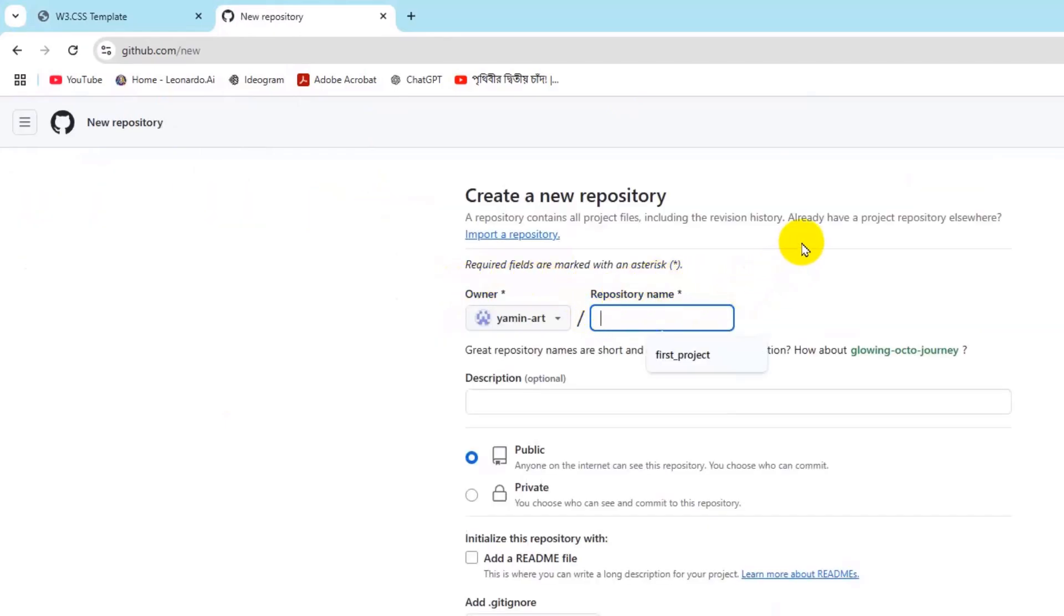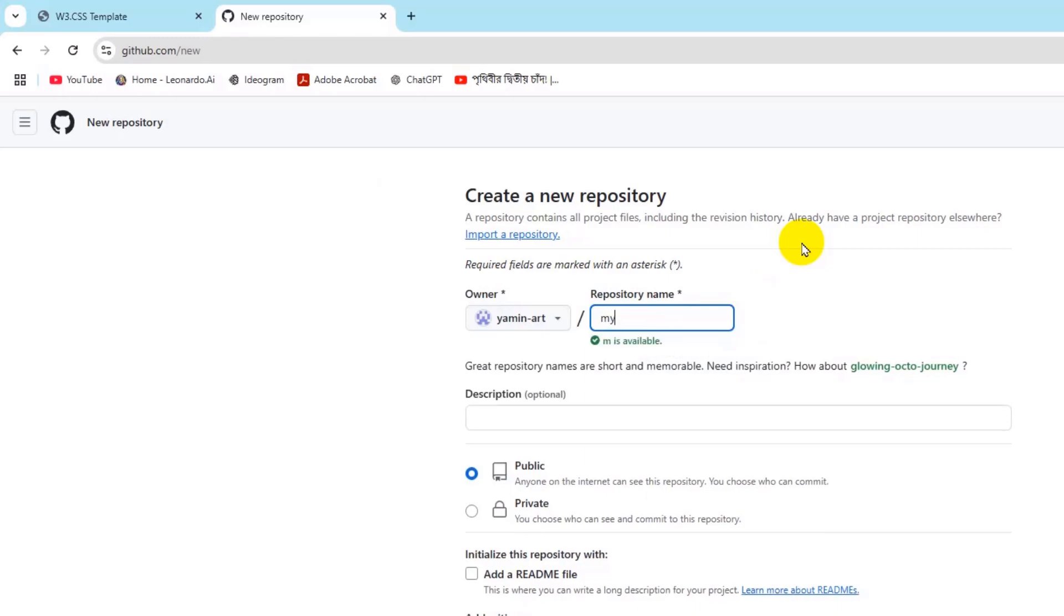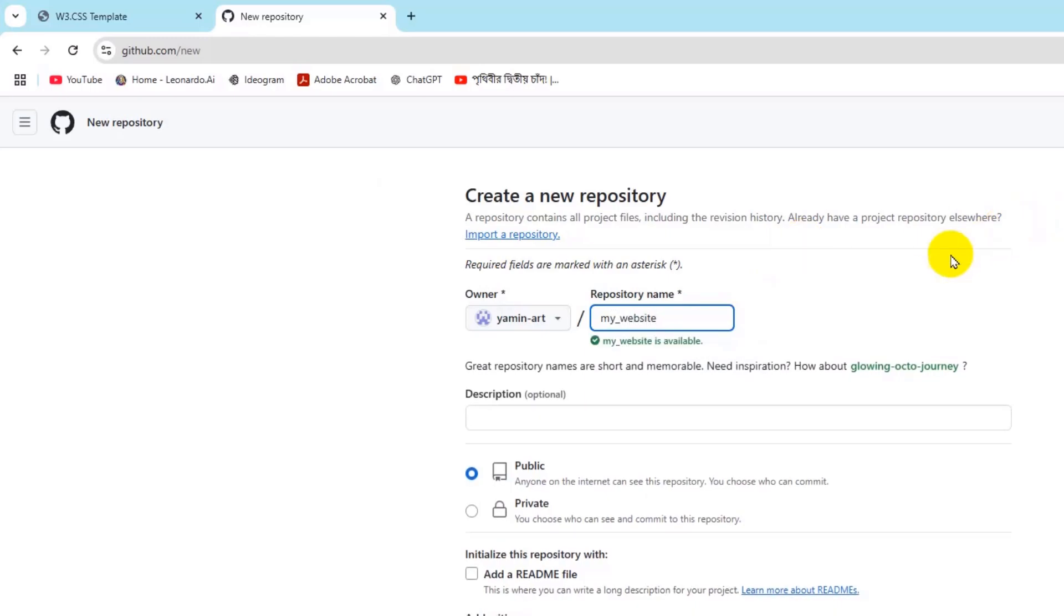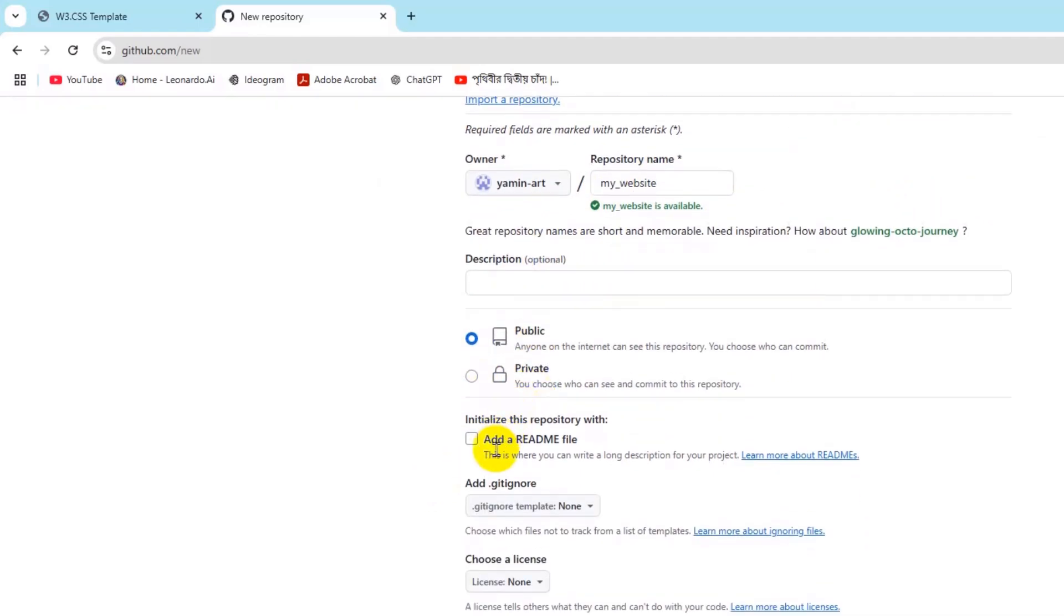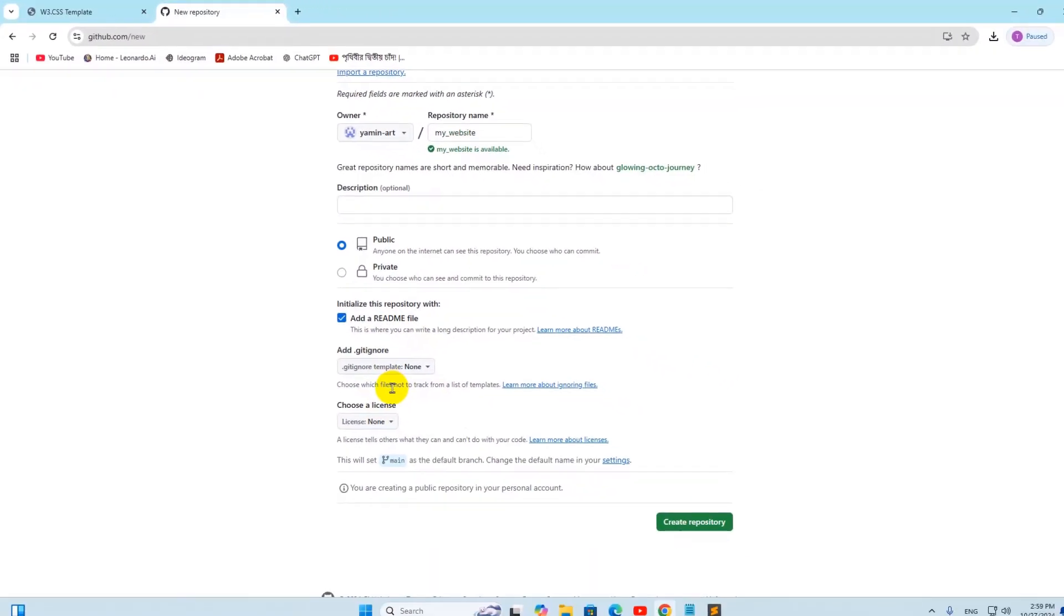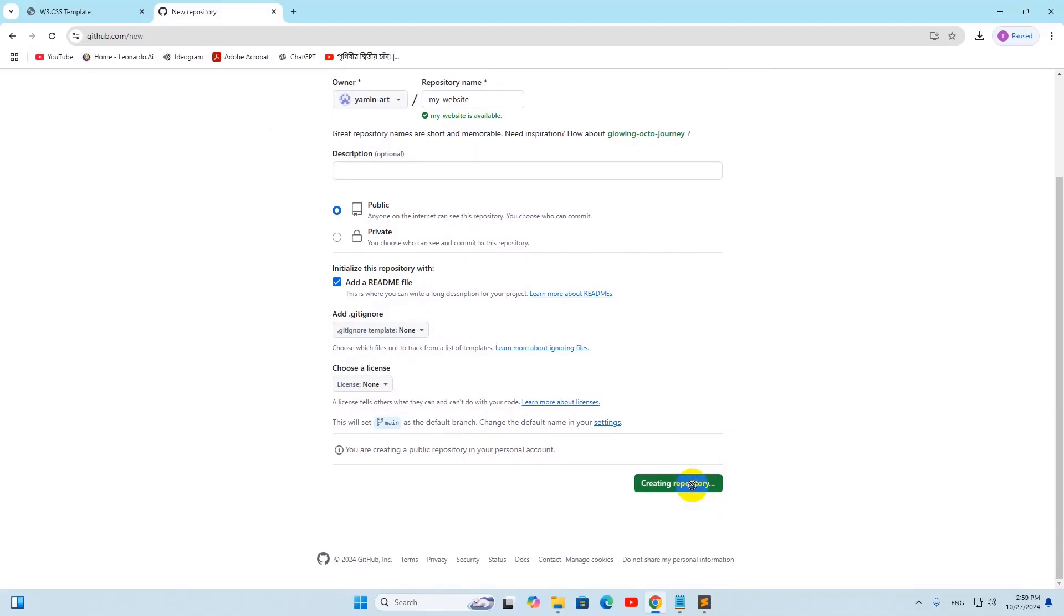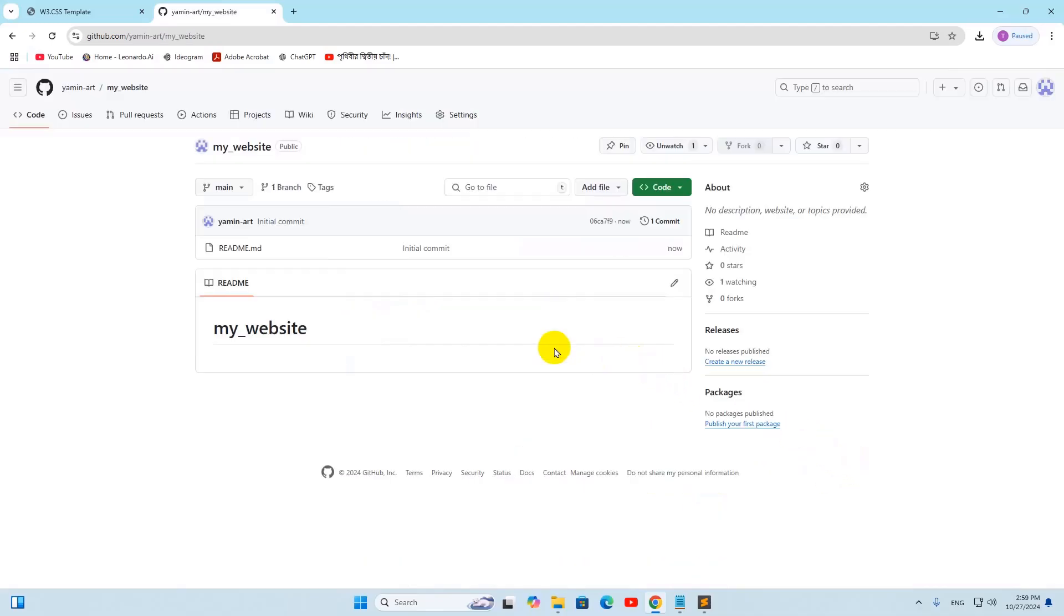You need to give your repository a name. Let's say the name will be my_website. You can see the name is available. After it, you need to make it public, and if you want you can add a README file. The rest of it just keep the way it is and then click on Create Repository.